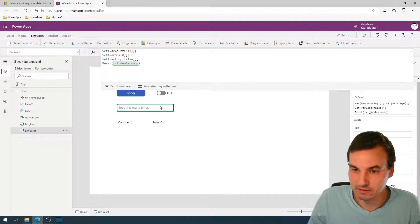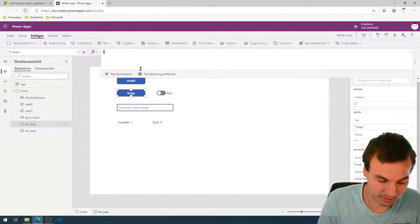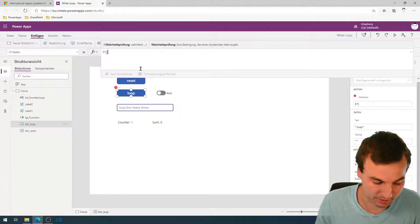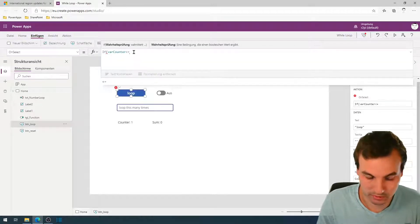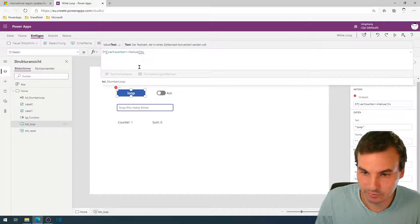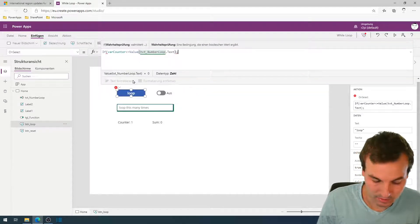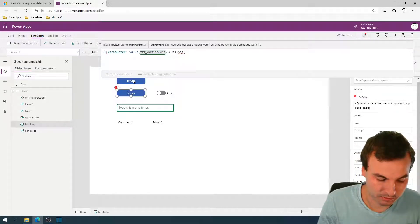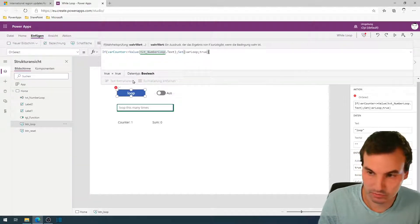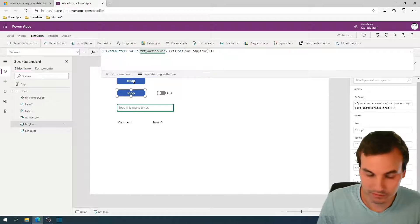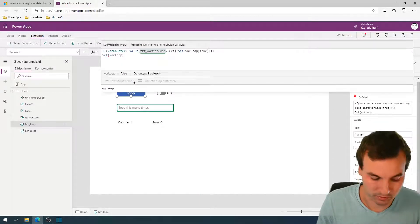We use the input as the while condition. The while condition goes on this button and we start in PowerApps with an if statement. The while condition is: if the counter is smaller or equal to the value of the text input. Then we use our help variable and set it to true, and afterwards we set the help variable to false again.